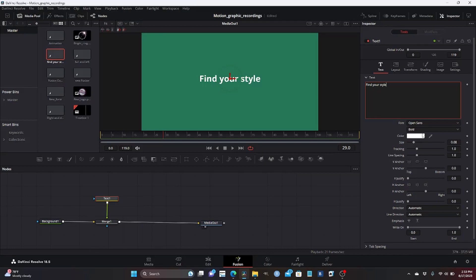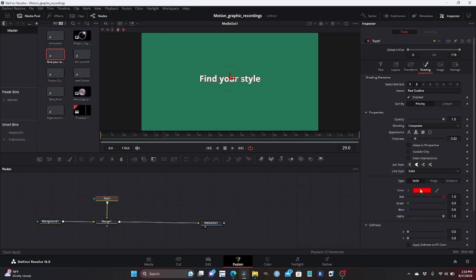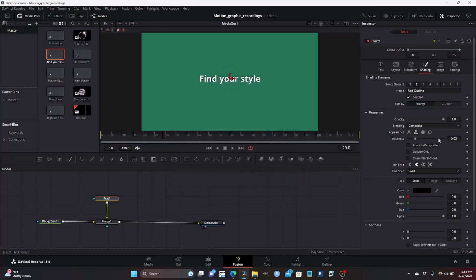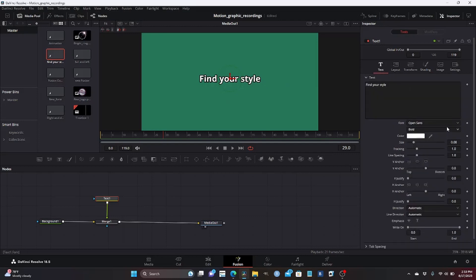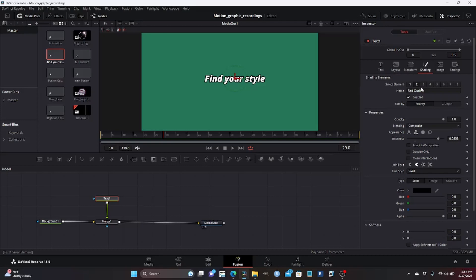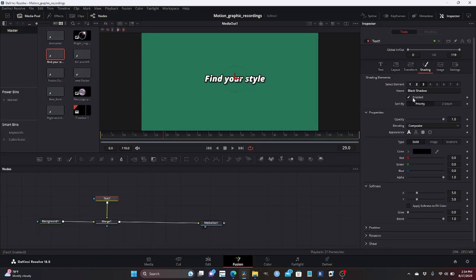This is what I'm going to use for our first node, so I'm going to design it however I want. Let's go to shading and put an outline — I'm going to put a black outline, increase the thickness something like this. I'm going to change the fonts to extra bold italic. This is cool for now. Let's add one more thing — I'm going to go to shadows and enable shadows.